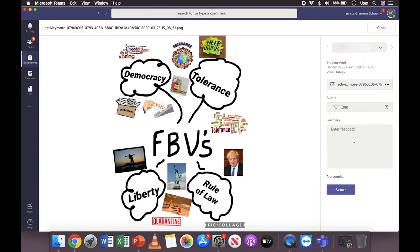Enter any additional feedback you want to separate from the rubric in that box there, and then click return. The student will then receive the feedback from both the rubric and the feedback you've entered in the box. Thank you.